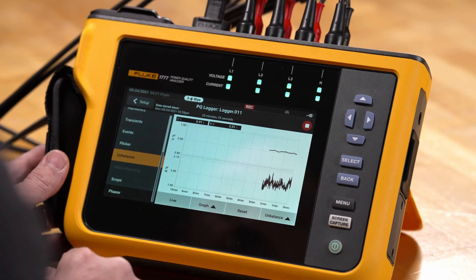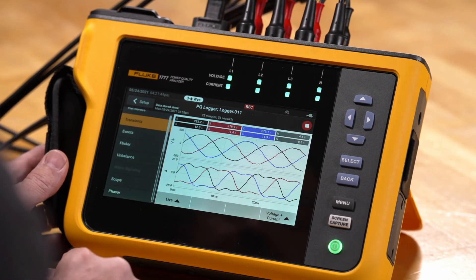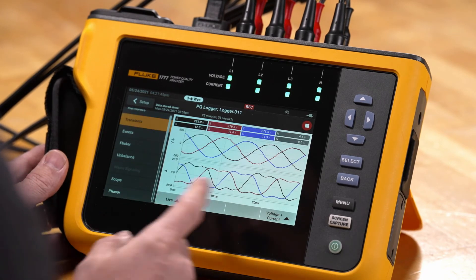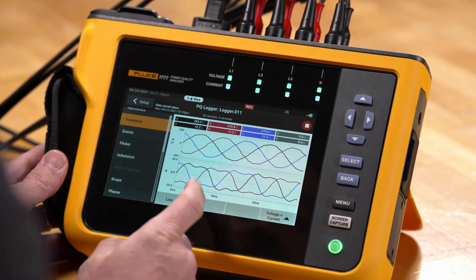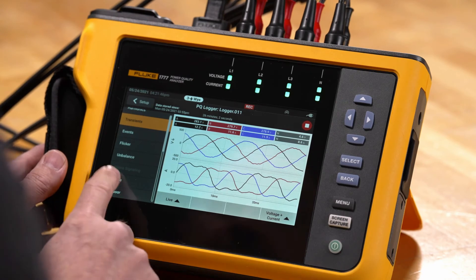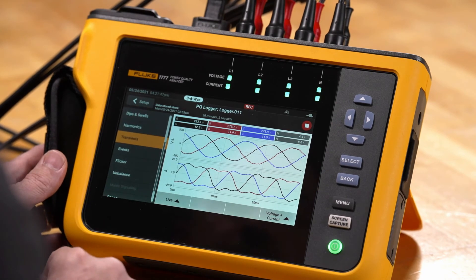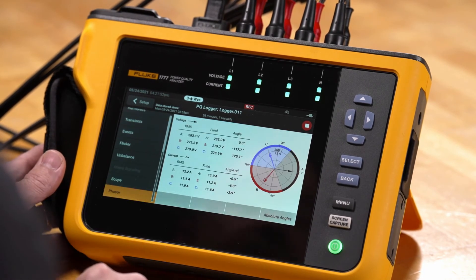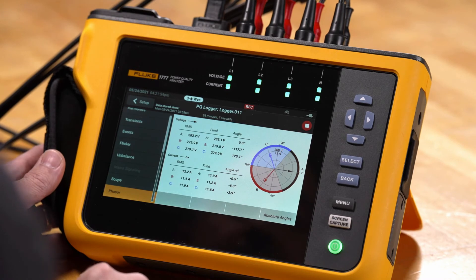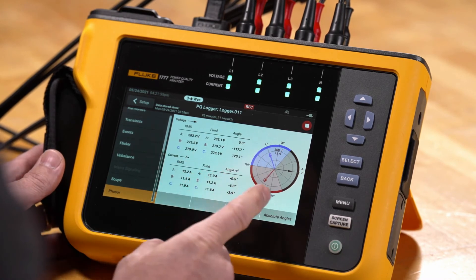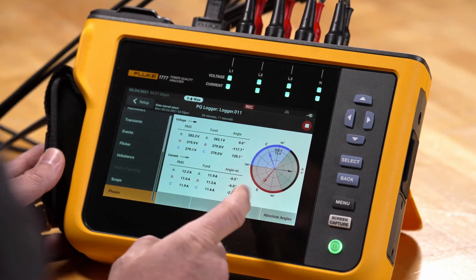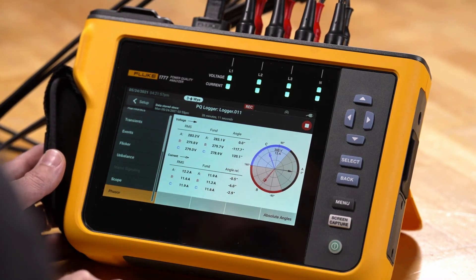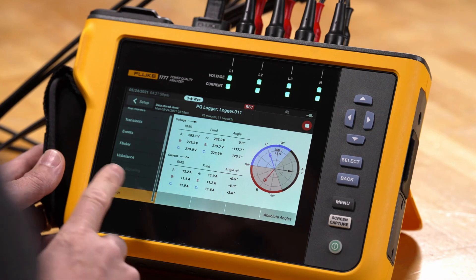We can also look at the scope screen and see live information there. We can also look at the phasor information — both voltage and current phasors in relationship to each other.